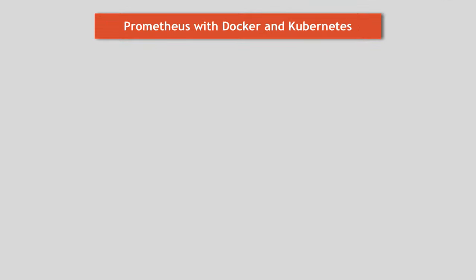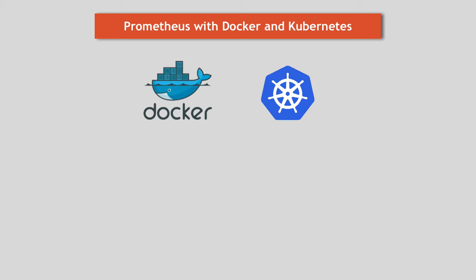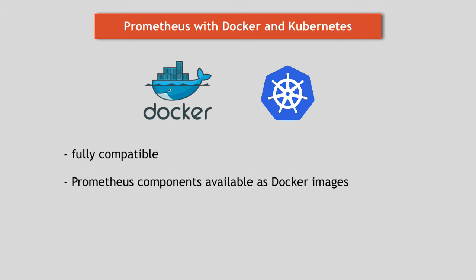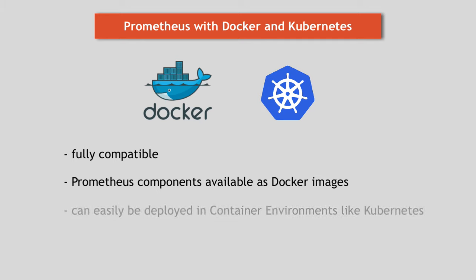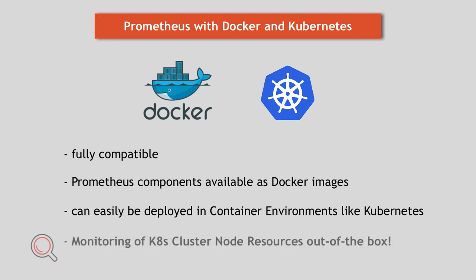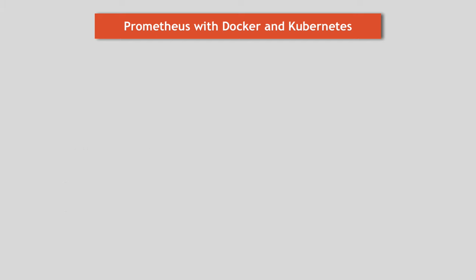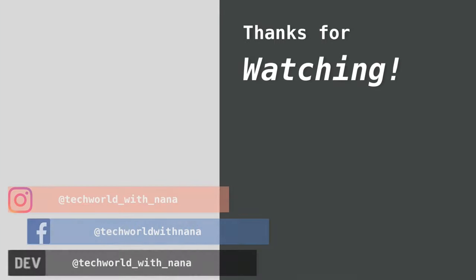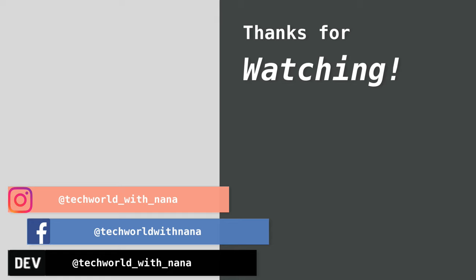And finally, in terms of Prometheus with Docker and Kubernetes, as I mentioned throughout the video with different examples, Prometheus is fully compatible with both and Prometheus components are available as Docker images and therefore can easily be deployed in Kubernetes or other container environments. And it integrates great with Kubernetes infrastructure, providing cluster node resource monitoring out of the box, which means once it's deployed on Kubernetes, it starts gathering metrics data on each Kubernetes node server without any extra configuration. And I will make a separate video on how to deploy and configure Prometheus to monitor your Kubernetes cluster.